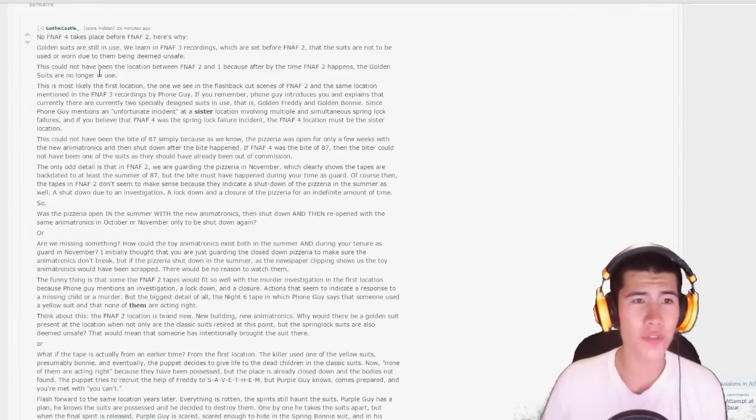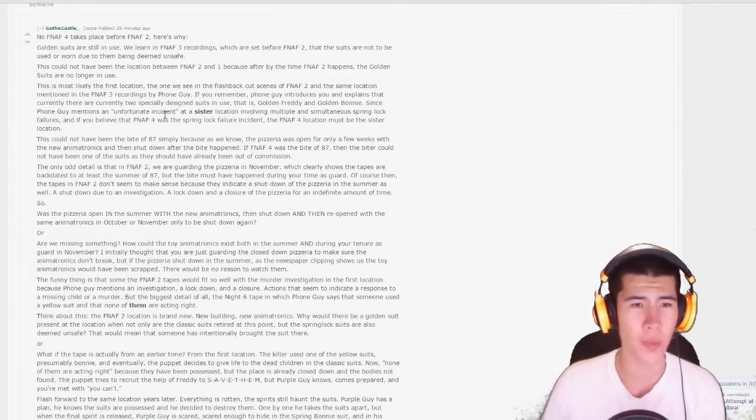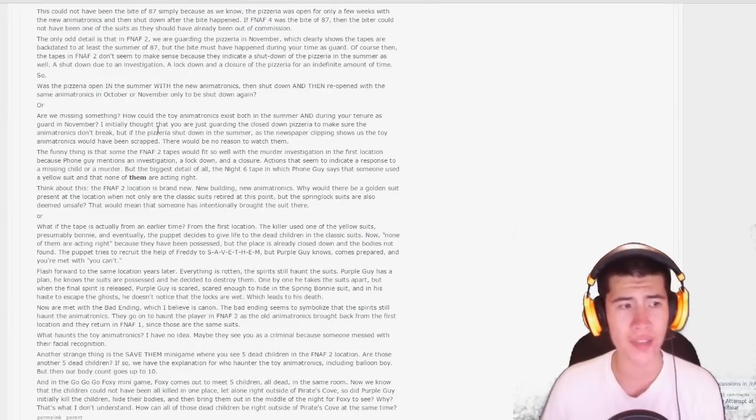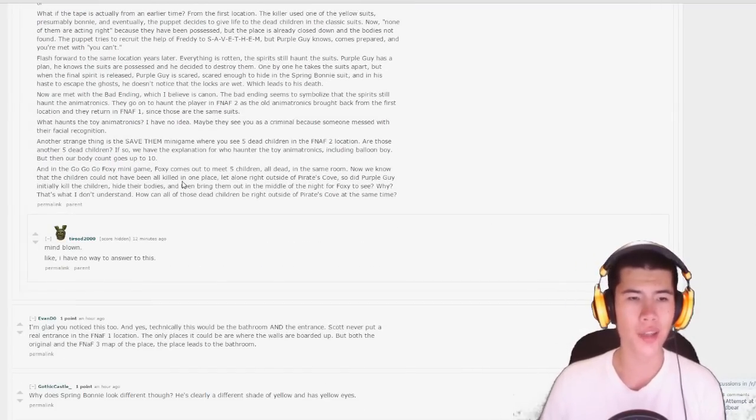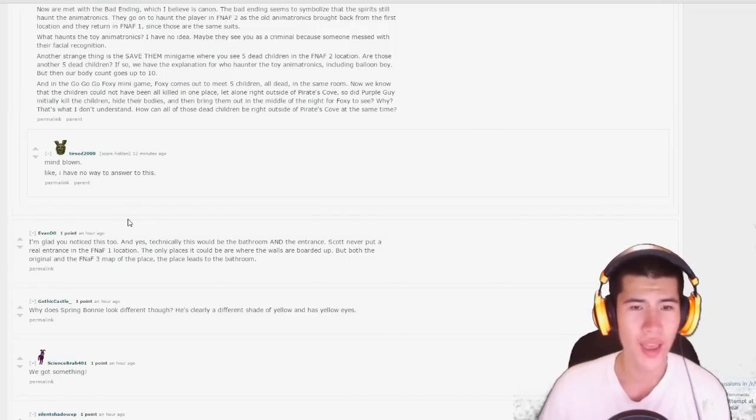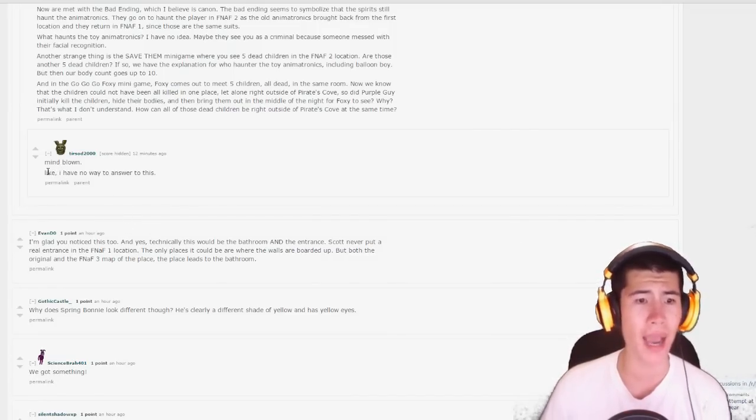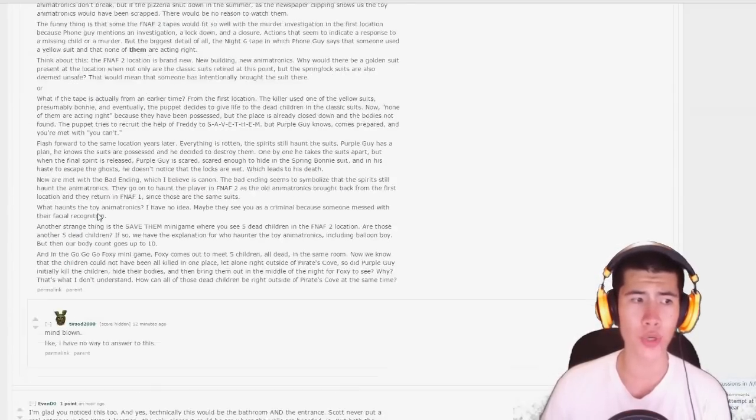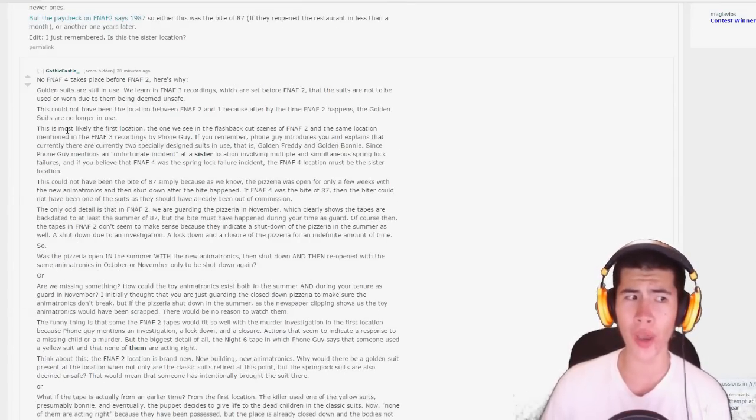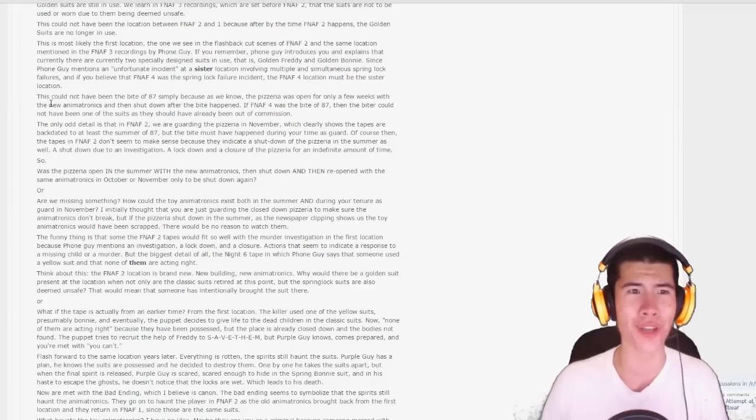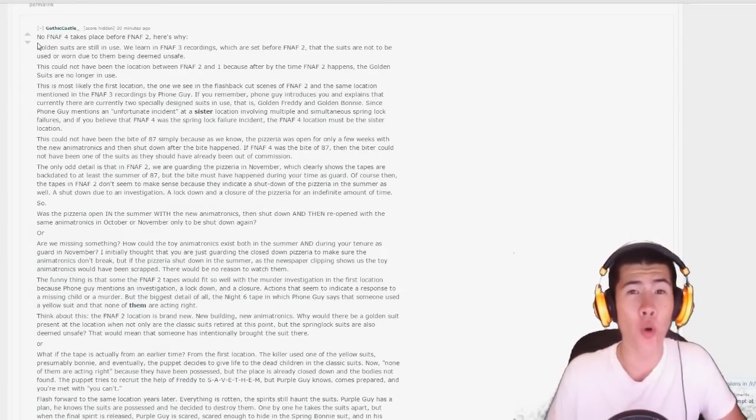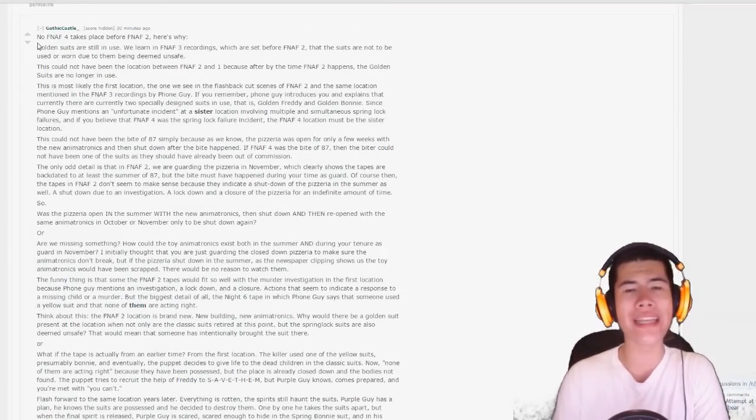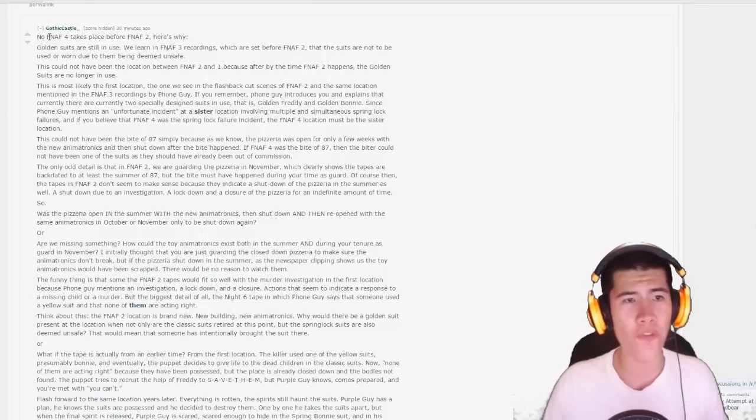It says no, Five Nights at Freddy's 4 takes place before Five Nights at Freddy's 2. We can read all that. You guys can read all this on your own if you want to. I'll link down below in the description to the original Reddit post. It says I'm glad you noticed this too. Technically, you know what, if this guy's mind is blown, we might as well go ahead and read this. It is quite long so you have to bear with me guys. We should go ahead and read this. I think this might be very important in discovering more details about the Five Nights at Freddy's 4 game.